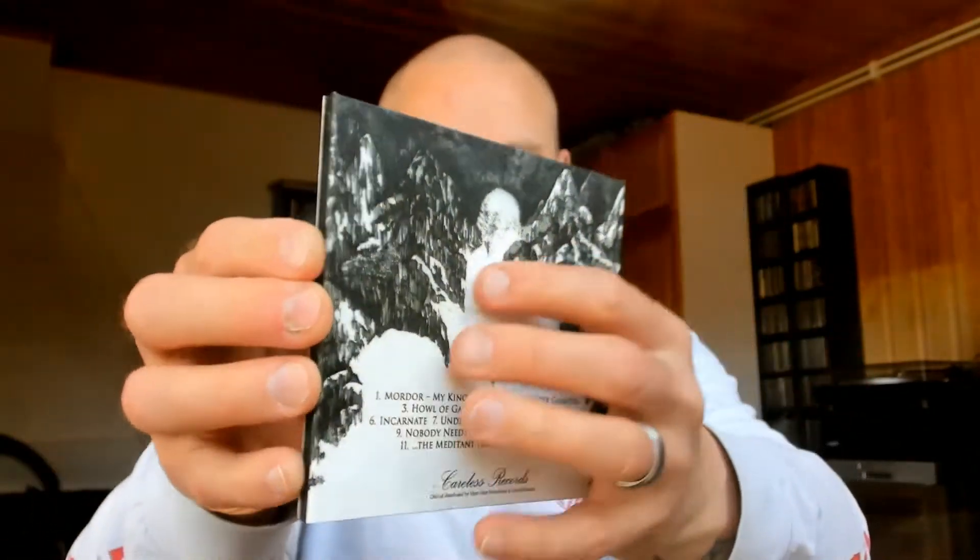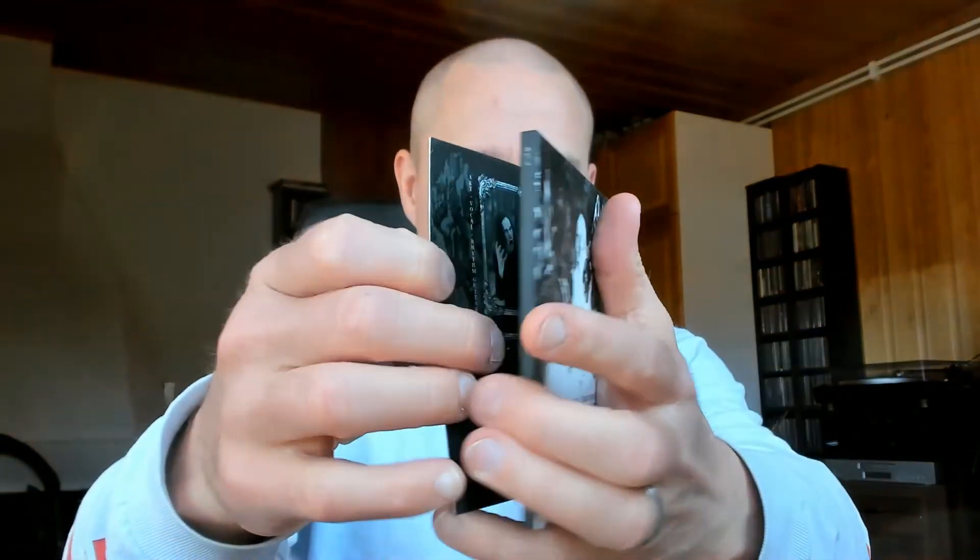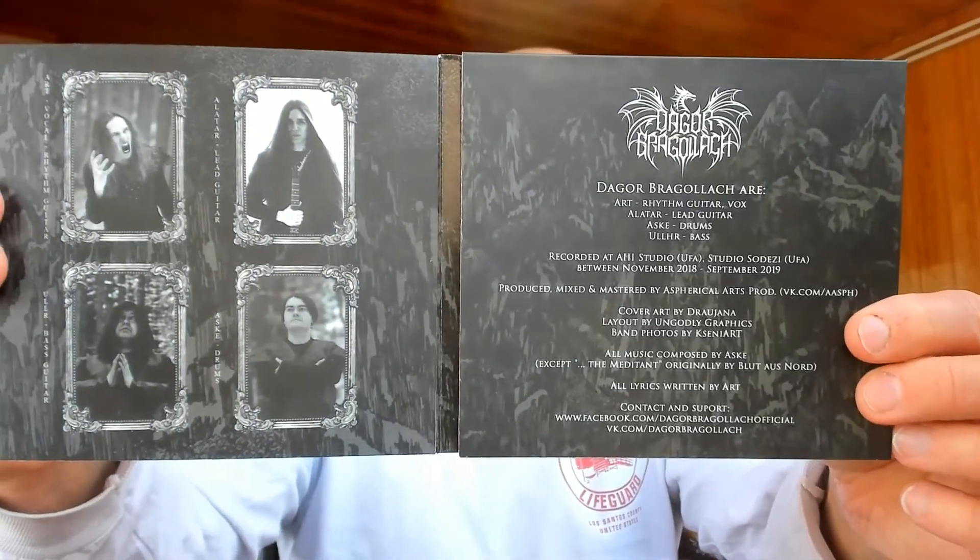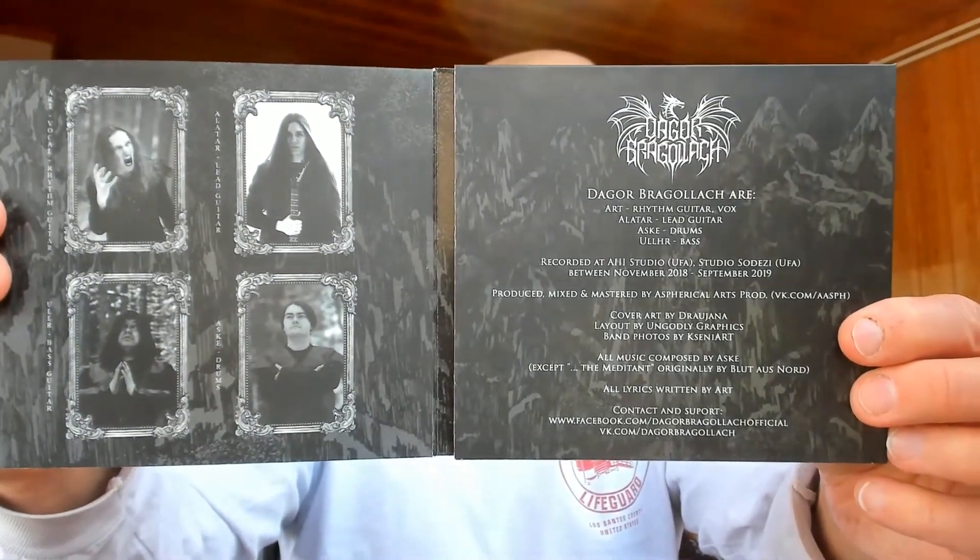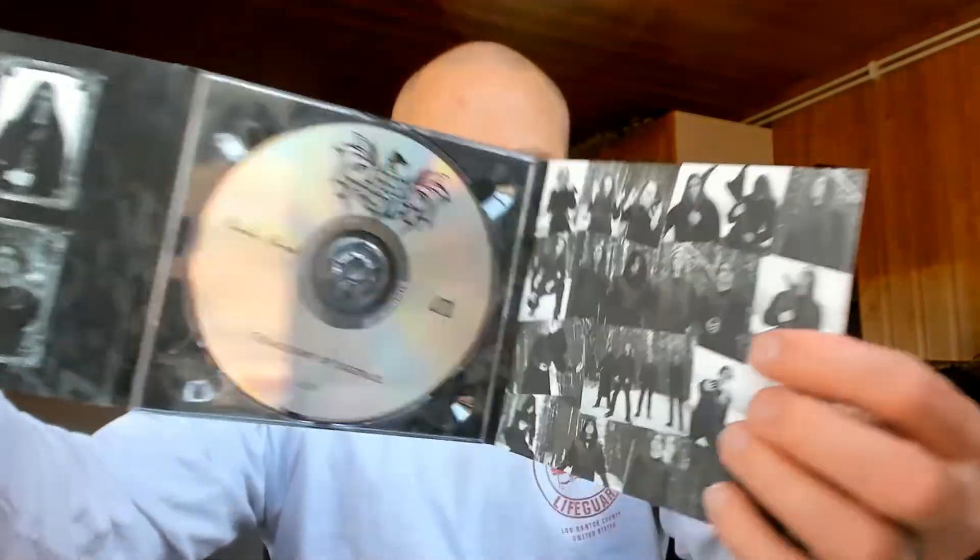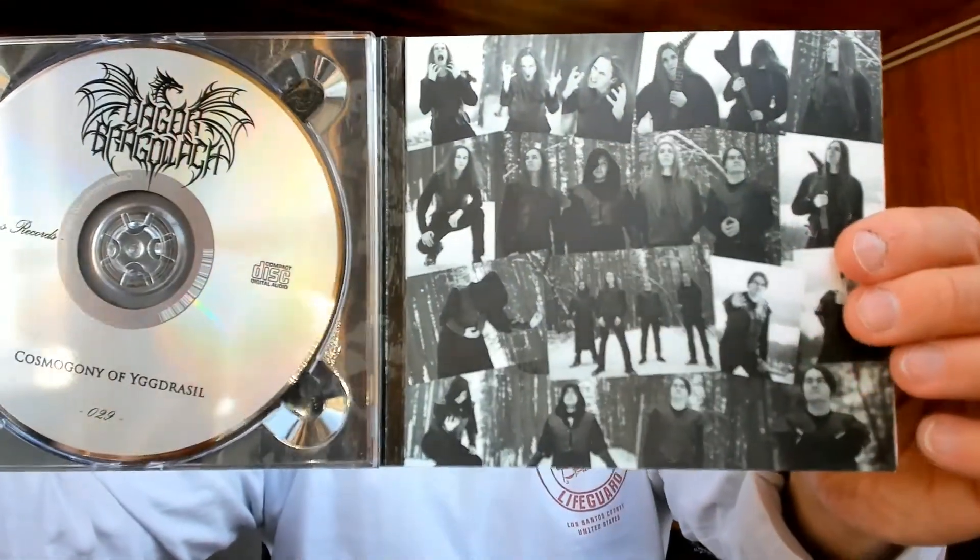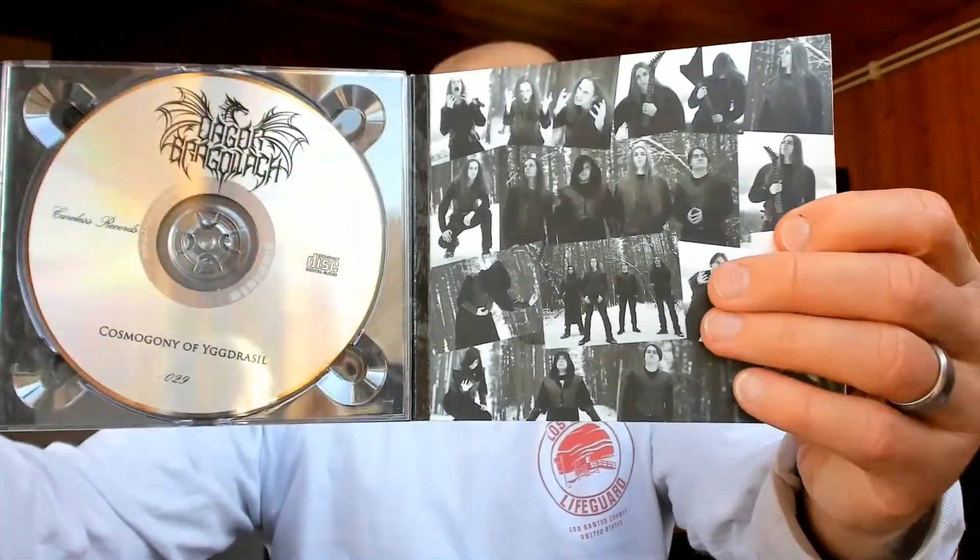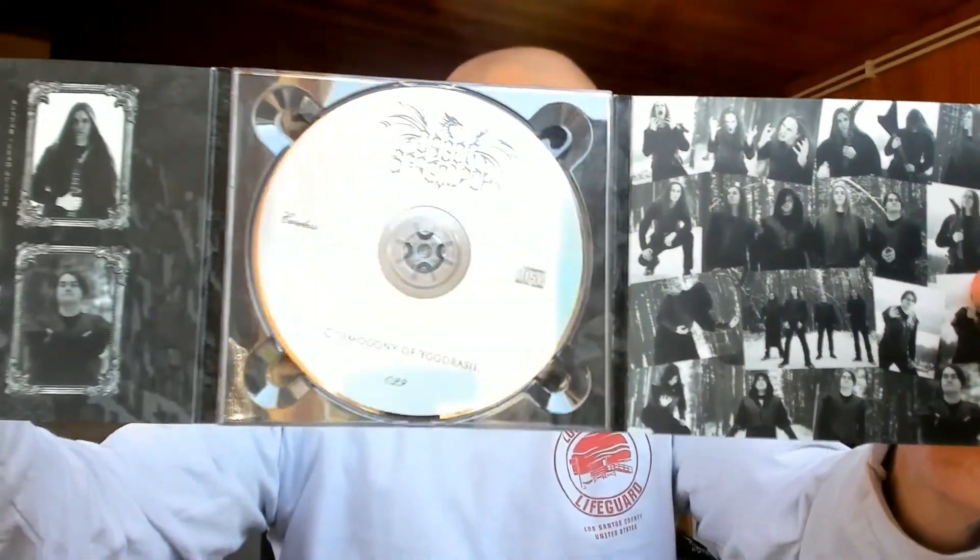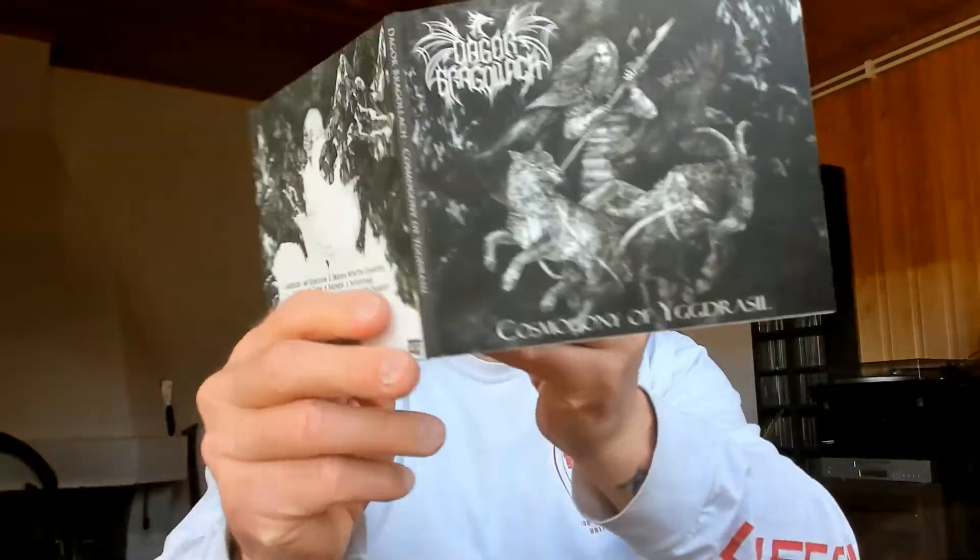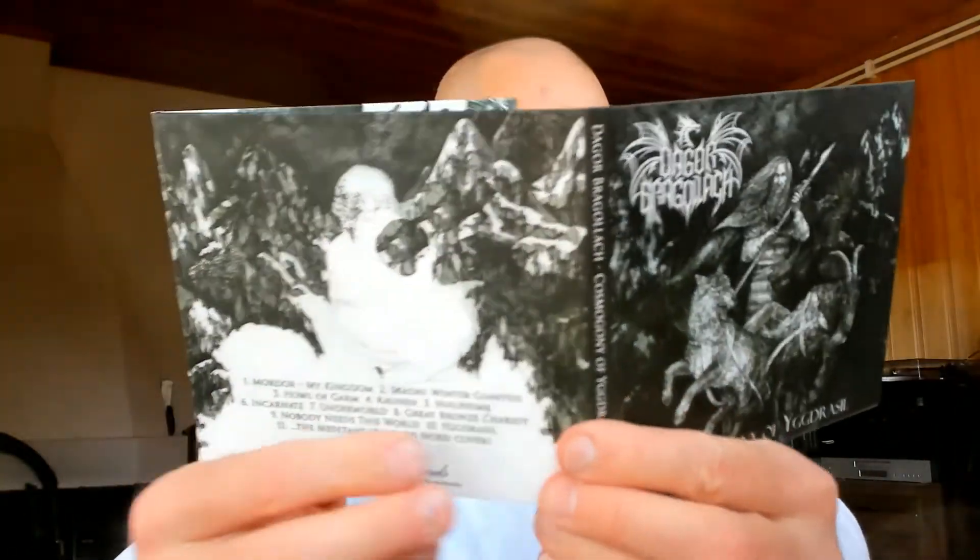This is actually already a 2020 release by this Russian band and it came here a little bit late, but nevertheless, here we are, a fine-looking digipack once again.